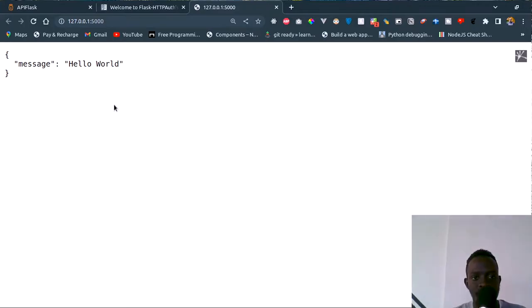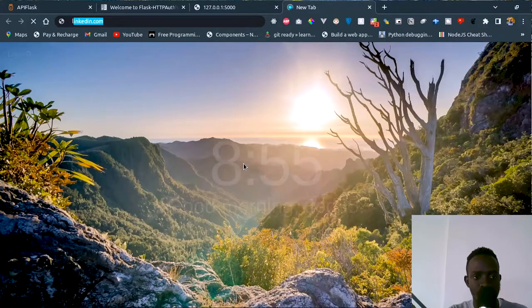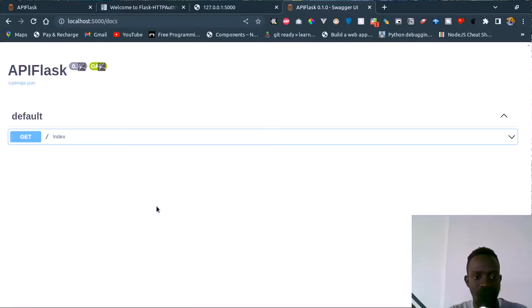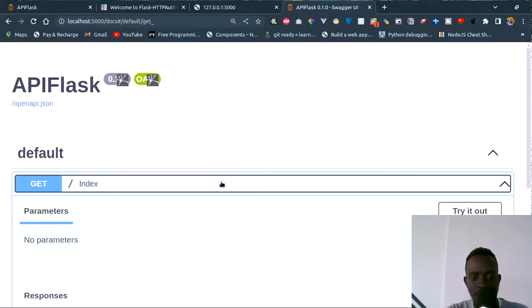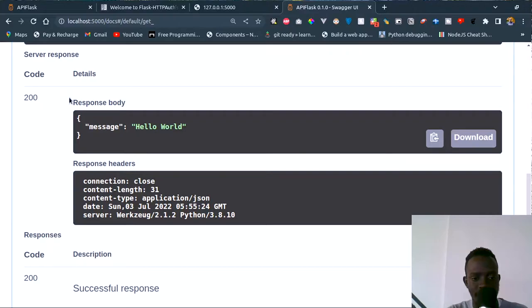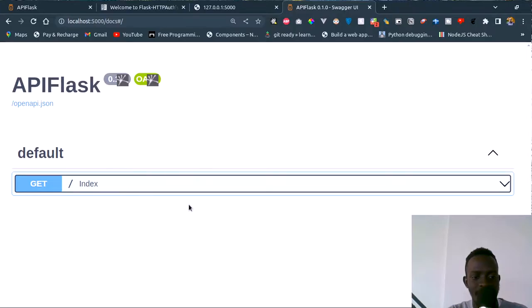When we go to localhost:5000, we see that our message of hello world is being returned. One of the most interesting features of APIFlask is automatic Swagger UI documentation — it also comes with ReDoc documentation. Let's access the Swagger docs by going to localhost:5000/docs. We can see the Swagger documentation. When we make a request to our endpoint we see the message of hello world returned along with the status code and other information.